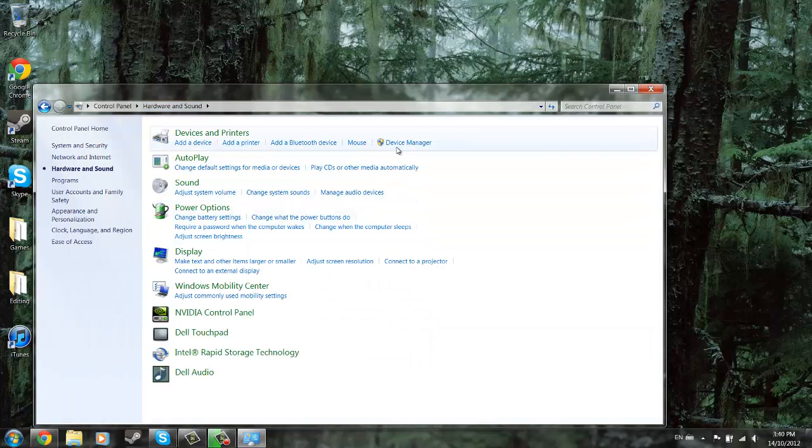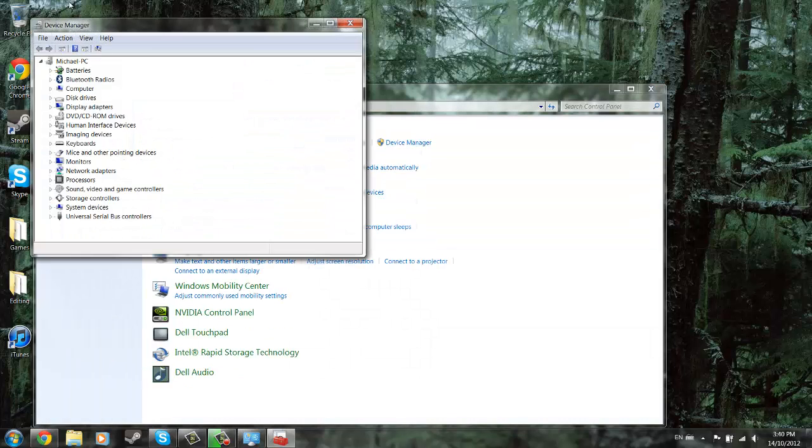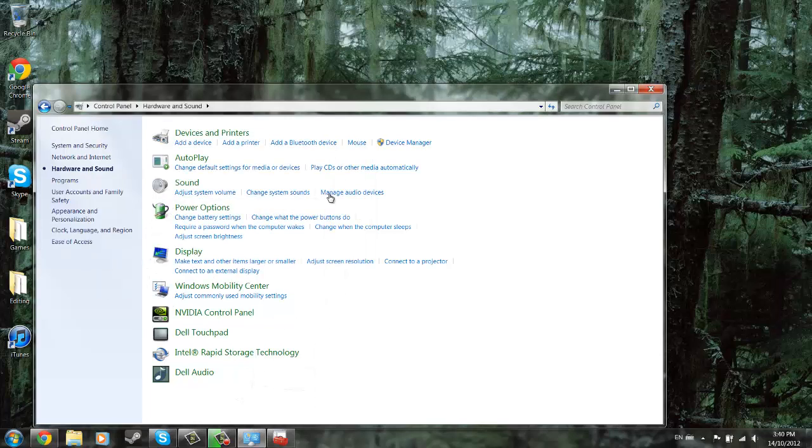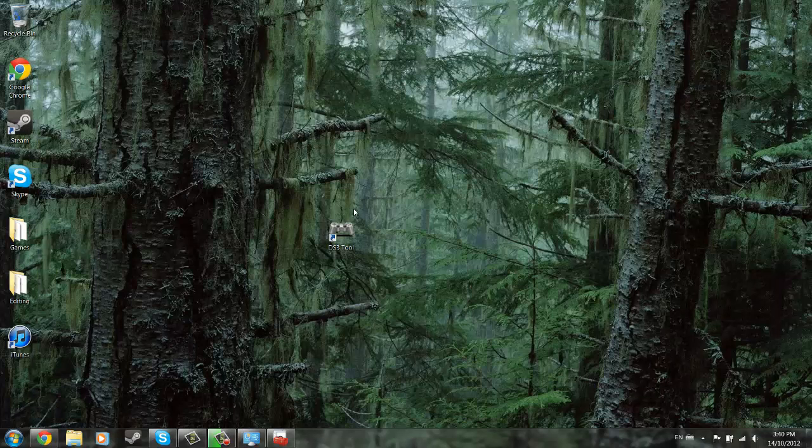So what you're going to want to do is go to device manager and human interface devices, and also make sure that's there, that's really important. And I'll show you a quick fix if you're still having trouble at this next part.